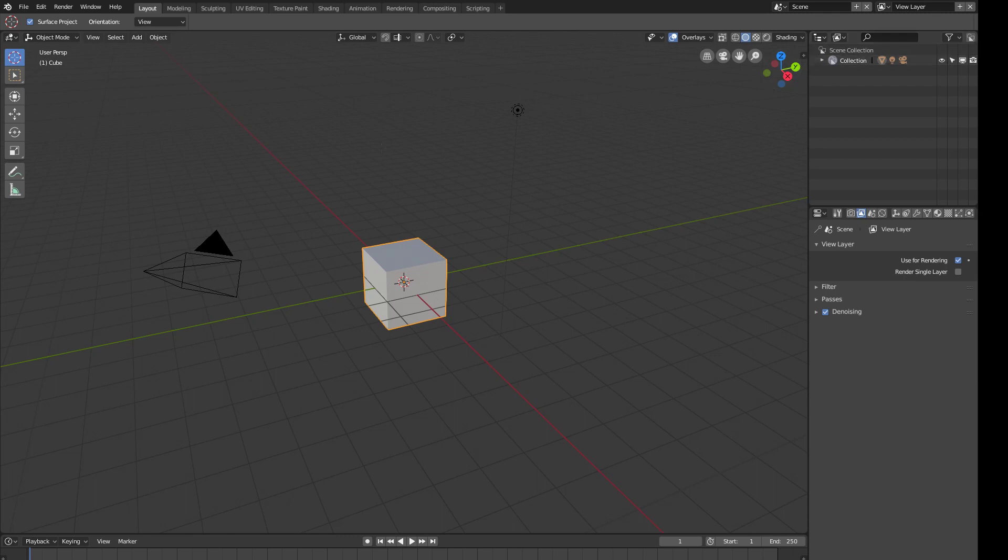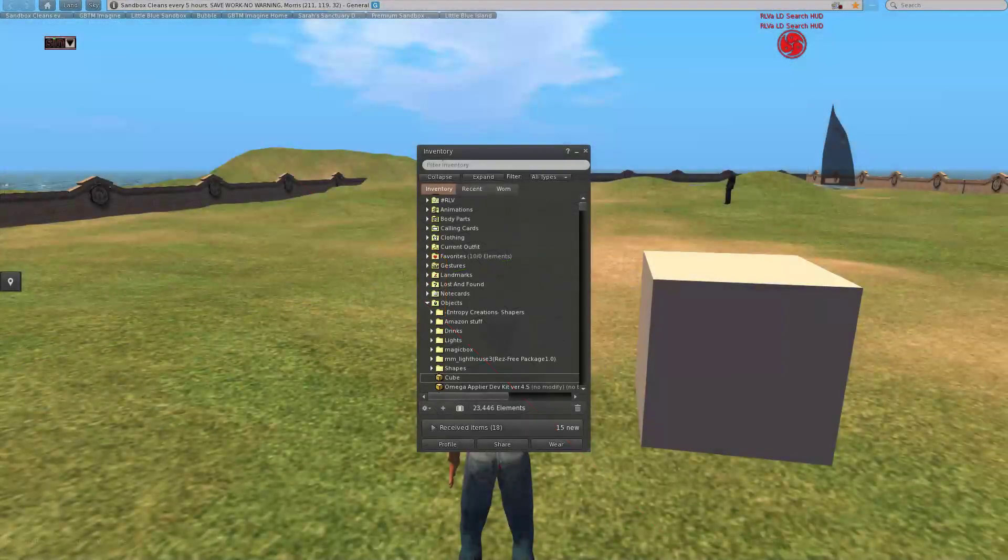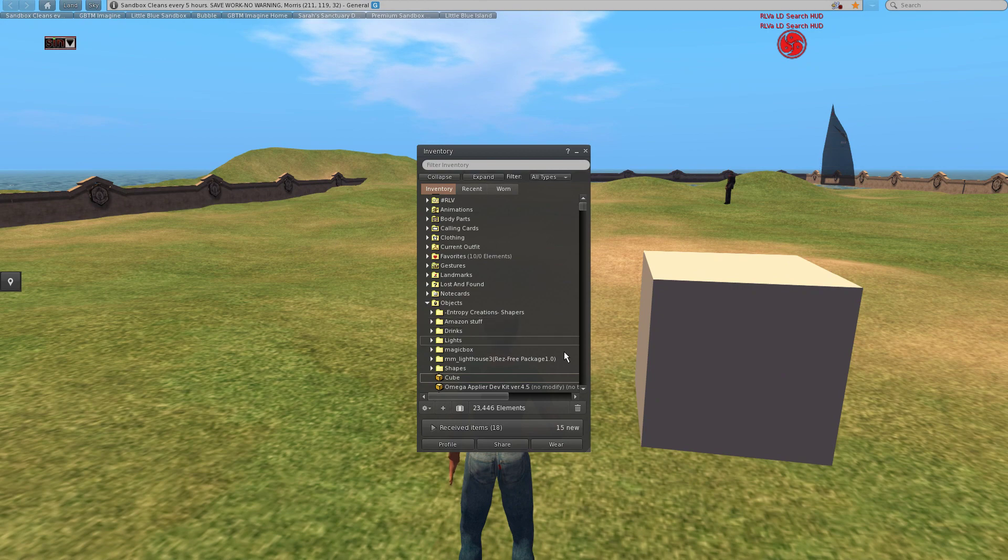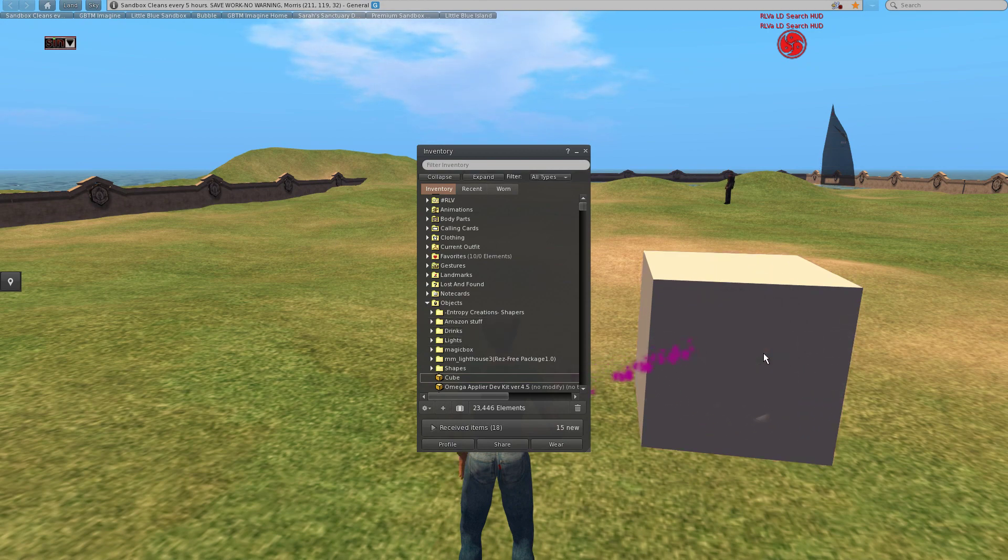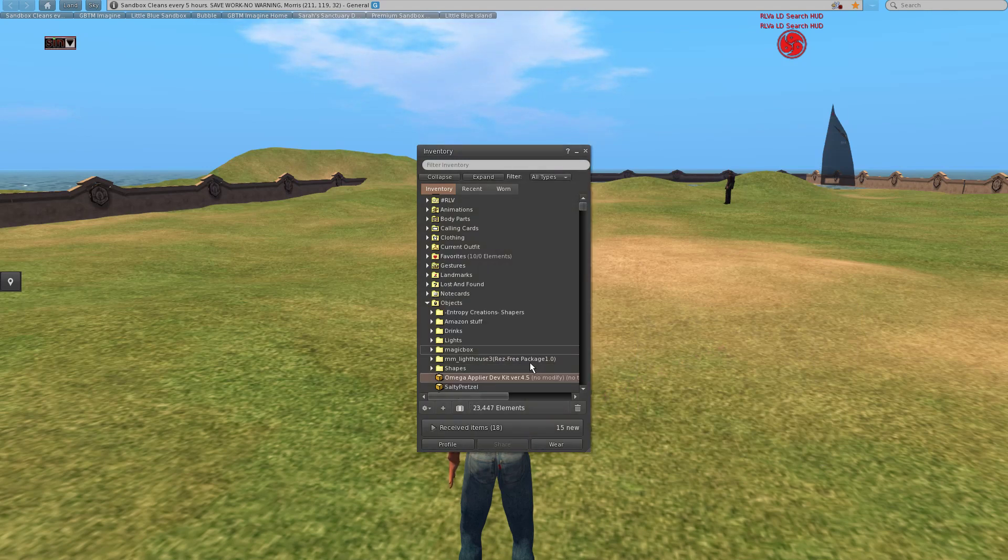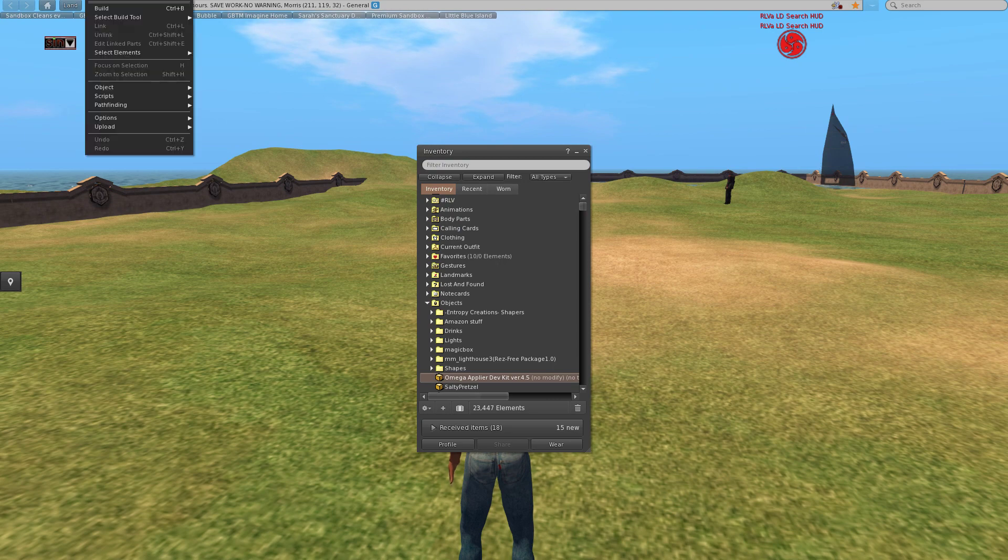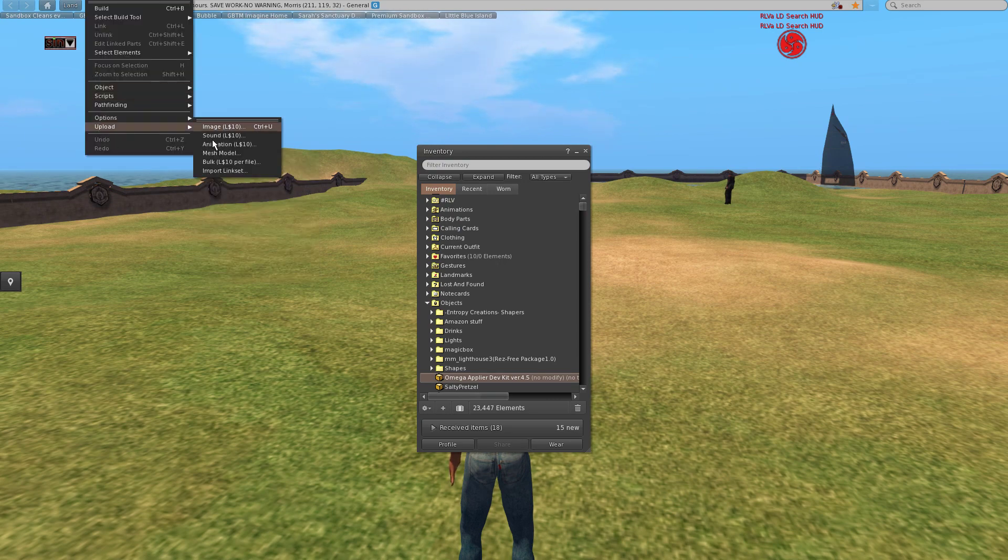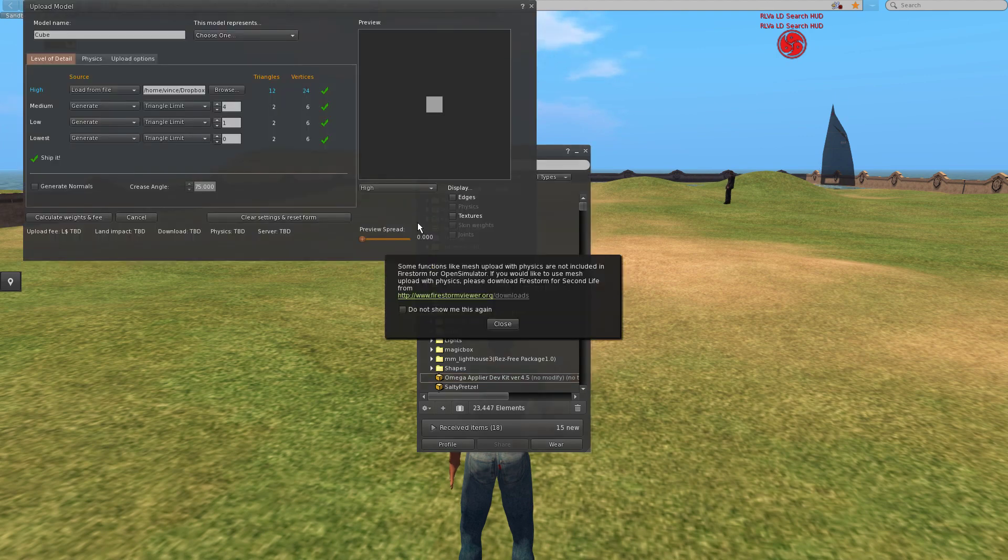Alright, now we're going to try and import it into Second Life. So we'll go over to Second Life. And now let's get rid of the previous ones that I was practicing this with and do a build, upload mesh model, cube.